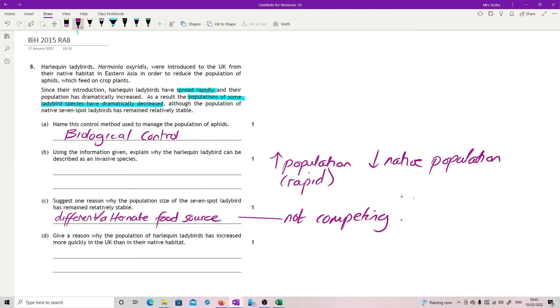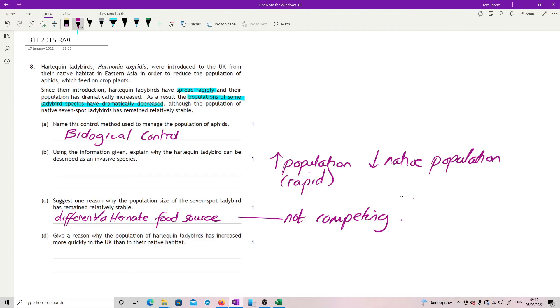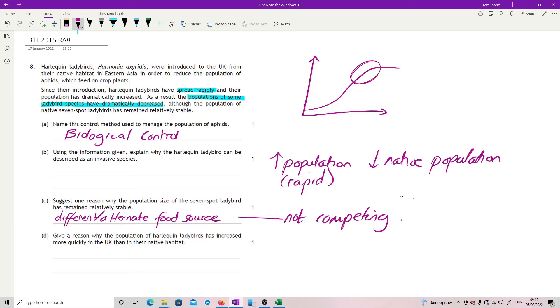Give a reason why the population of harlequin ladybirds has increased more quickly in the UK than in their native habitat. So this is just this idea that if you take something out of its natural habitat, the native place where it was originally, we take away from some of the things which were preventing it increasing in population size. So we're looking at on the kind of growth curve of a population, this bit here, the bit which starts slowing it down.